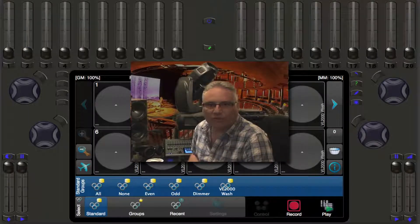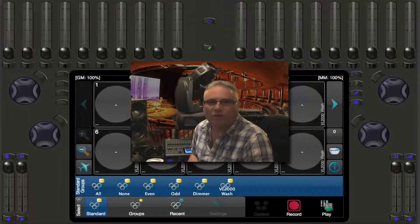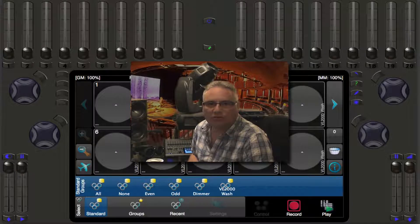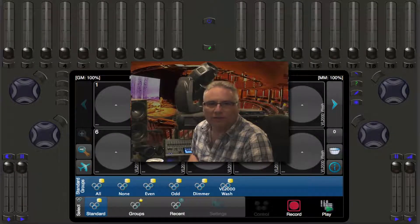Welcome back lighting friends. Rob from Pathway Connectivity Solutions here with another demonstration of the Cognito Lighting Control Desk.